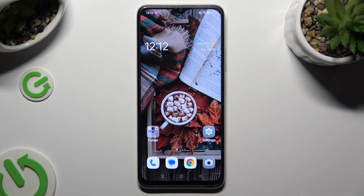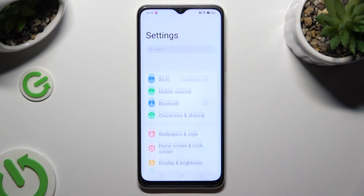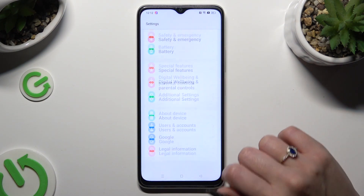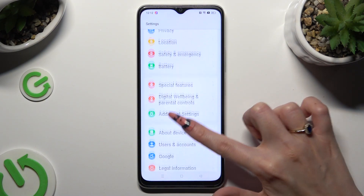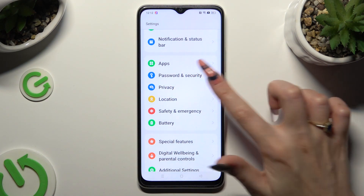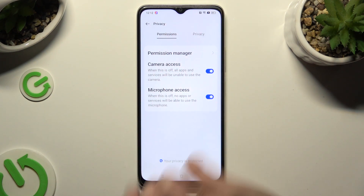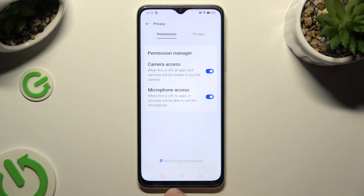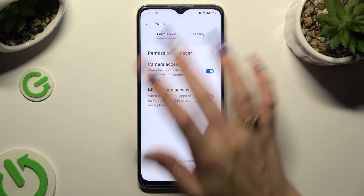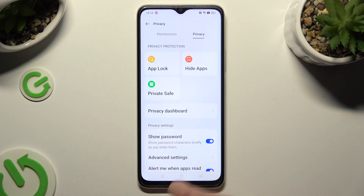Begin by going into Device Settings and scrolling all the way down to the Access Privacy section. Following that, tap on Privacy next to Permissions at the top right corner and tap on AppLock.